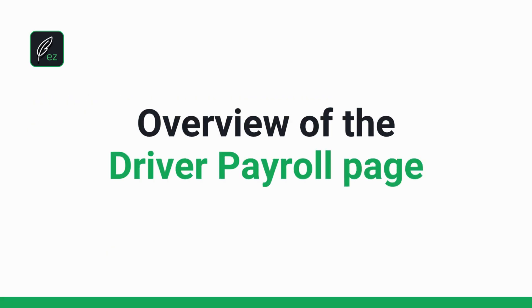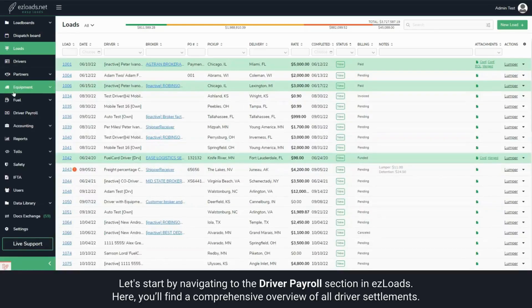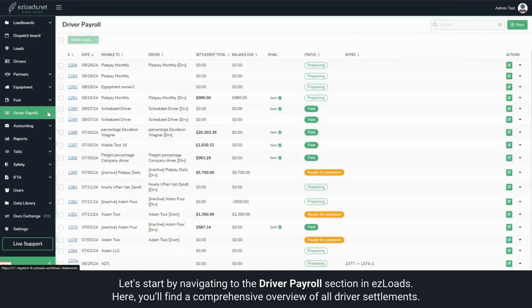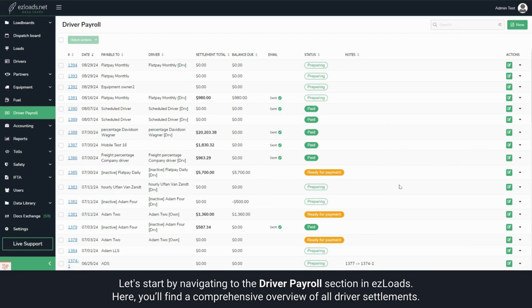Let's start by navigating to the Driver Payroll section in Easy Loads. Here, you'll find a comprehensive overview of all driver settlements.